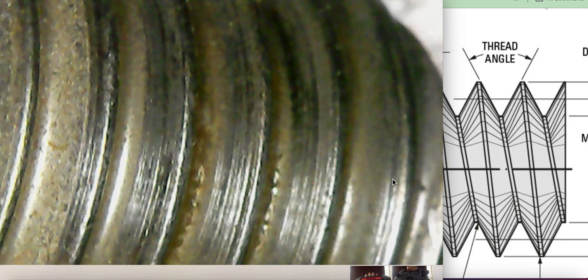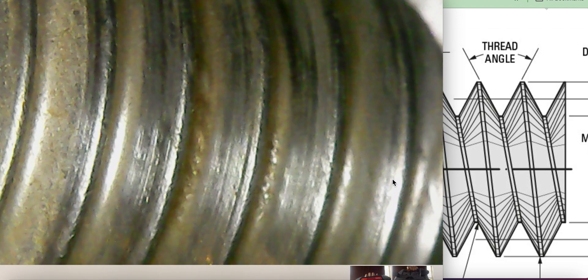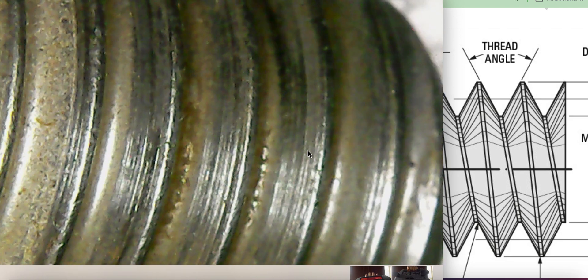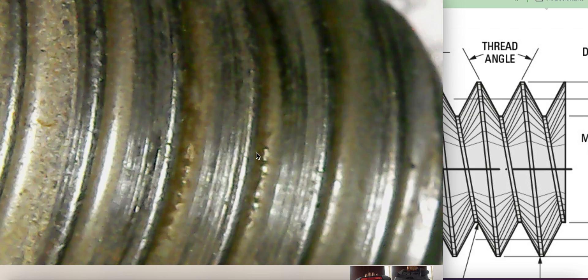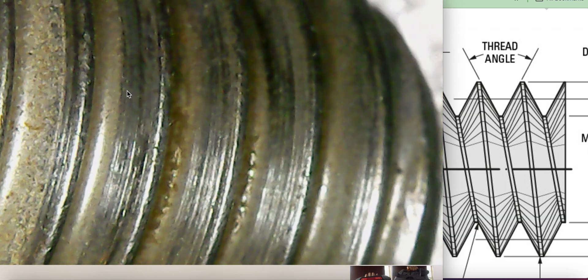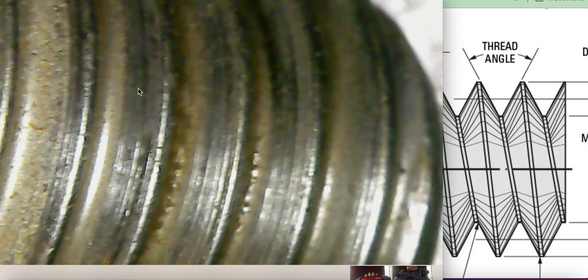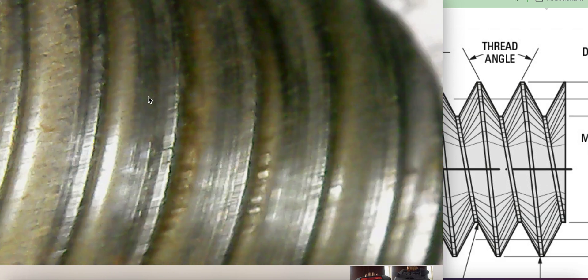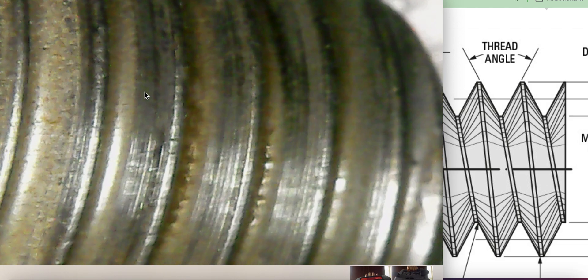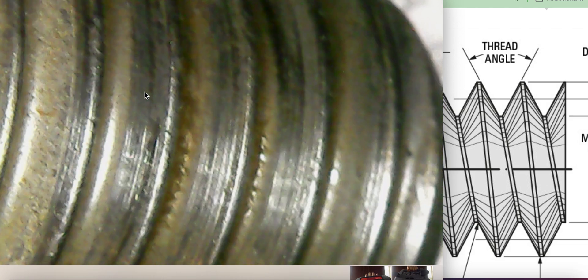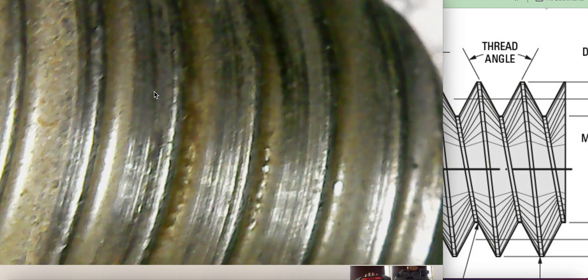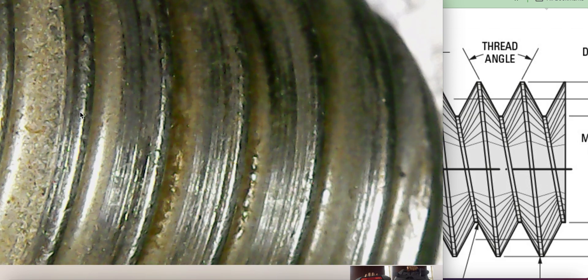You see that all the work is pretty much being done by one, two, and three. This is doing a little bit of work, but these are all engaged, and this one's just slightly, just ever so slightly. Let me come in with a little focus again.